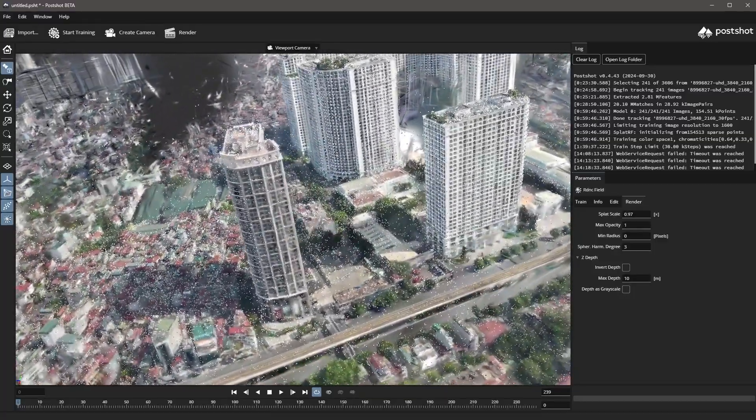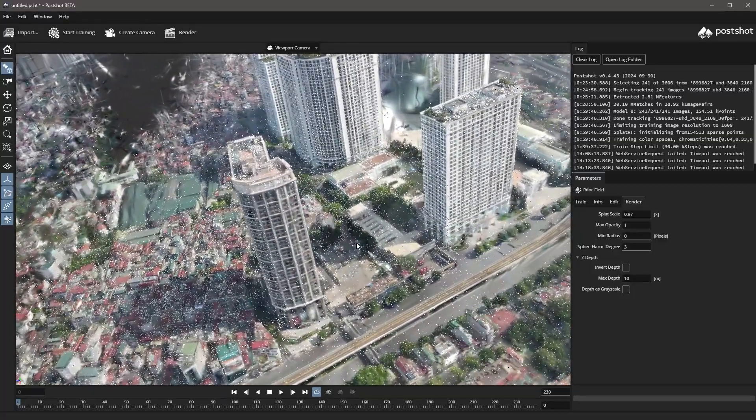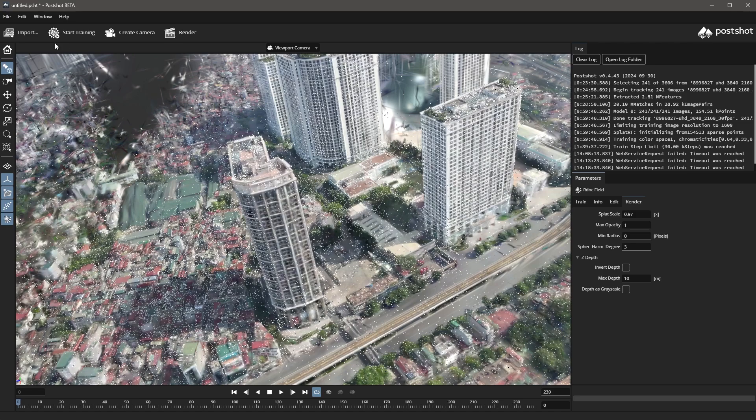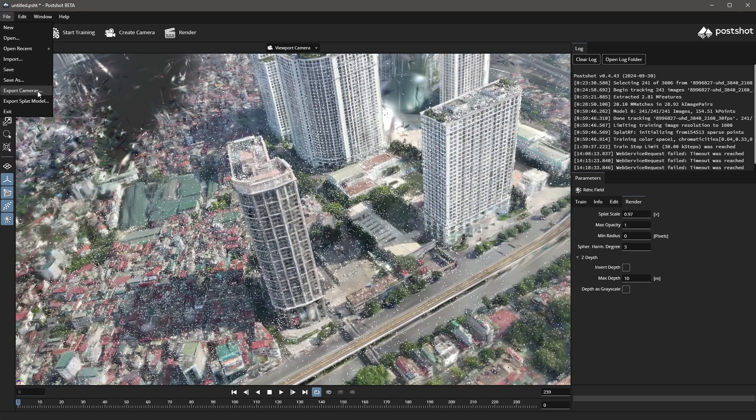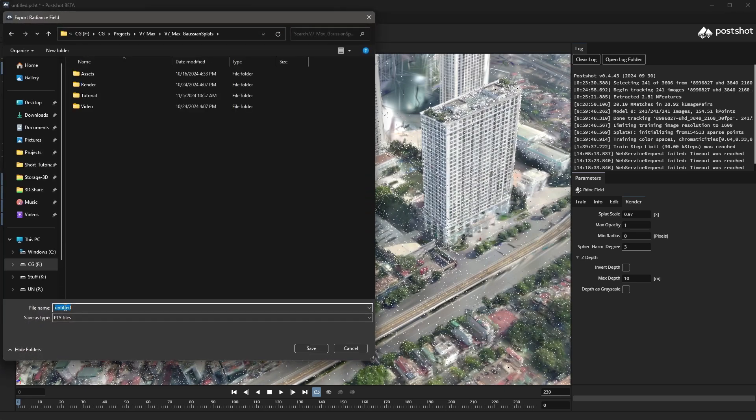The software also lets us create and animate cameras, which we can export and use in an external software. We can create our camera within 3ds Max later. So, for now, let's just export the Gaussian splat only. We can do so by choosing export splat model from the file drop down menu. We can simply name the file and click save.